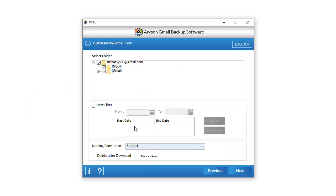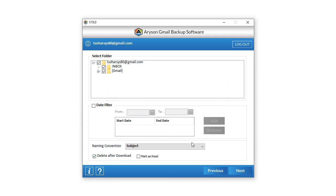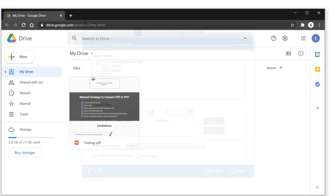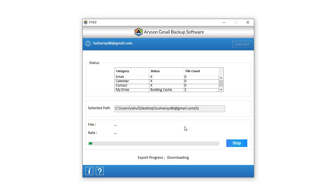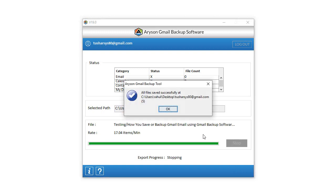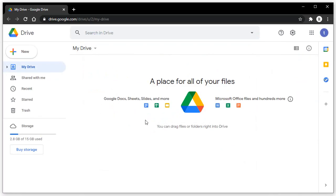For the Delete After Download option, choose the drive folder which you want to remove after saving. Click on Delete After Download. It will display a pop-up tab: "Are you sure you want to delete the data from the server after download?" Click Yes. Here, you can view the drive folder data present on the login Gmail account. Then click Next to begin the downloading of selected drive folders. Wait for some time to complete. After that, open the drive folder in the Gmail account where you store it. The data is removed from there.